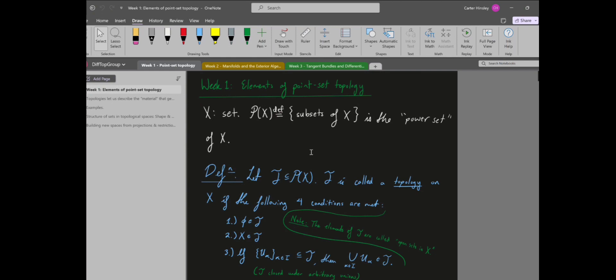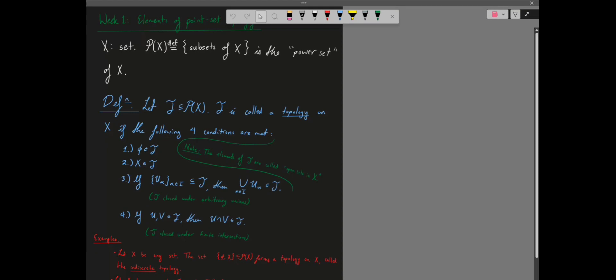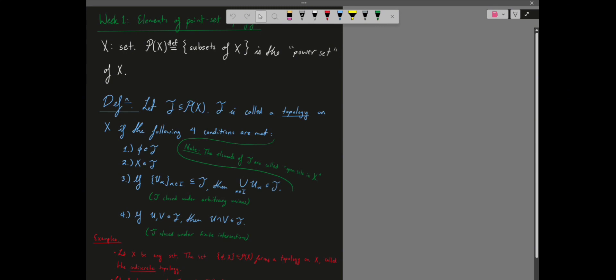This is the second part of week one. Last time we met in person and we defined topologies. The idea is that you want to put some kind of material properties on a set — to establish notions of closeness, smallness, largeness, nearness of different points. You want to be able to characterize how many holes something has, so you put a topology on a set and that lets you ascribe those notions to the set.